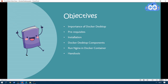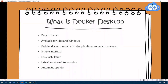Let's move towards the objectives. Today we are going to cover the importance of Docker Desktop, what is Docker Desktop, prerequisites, how to install Docker, and we will see some Docker Desktop components — what components are included in the setup. We will run Nginx in a Docker container, and then we will wrap up the session.